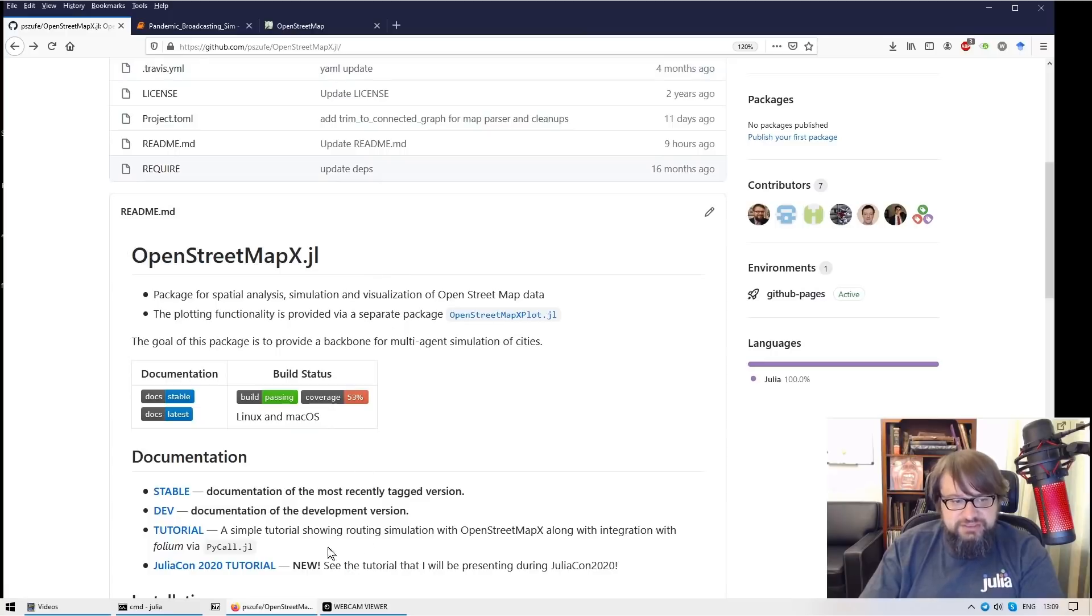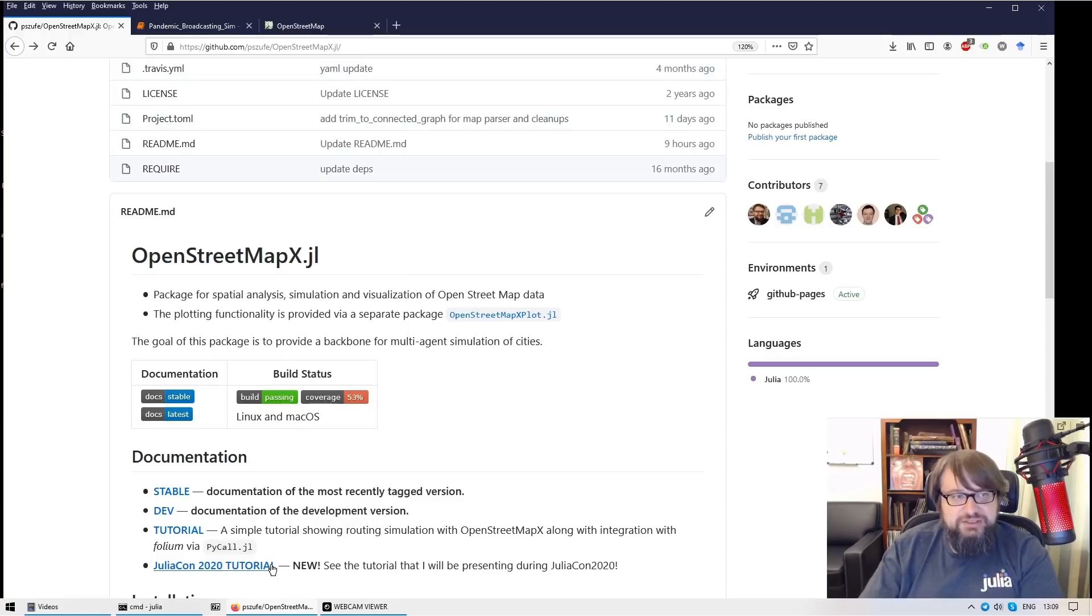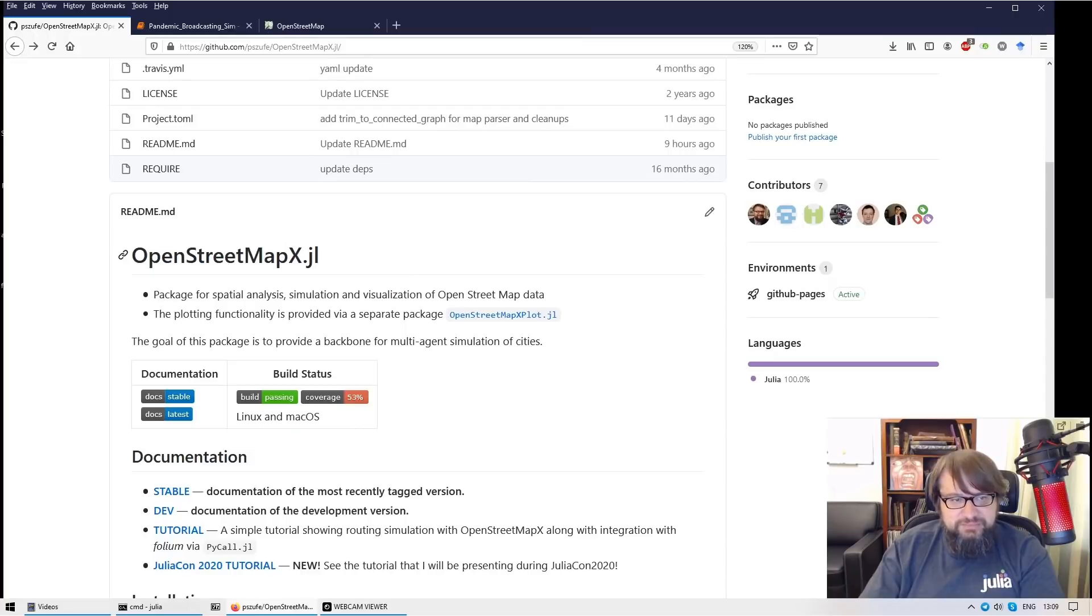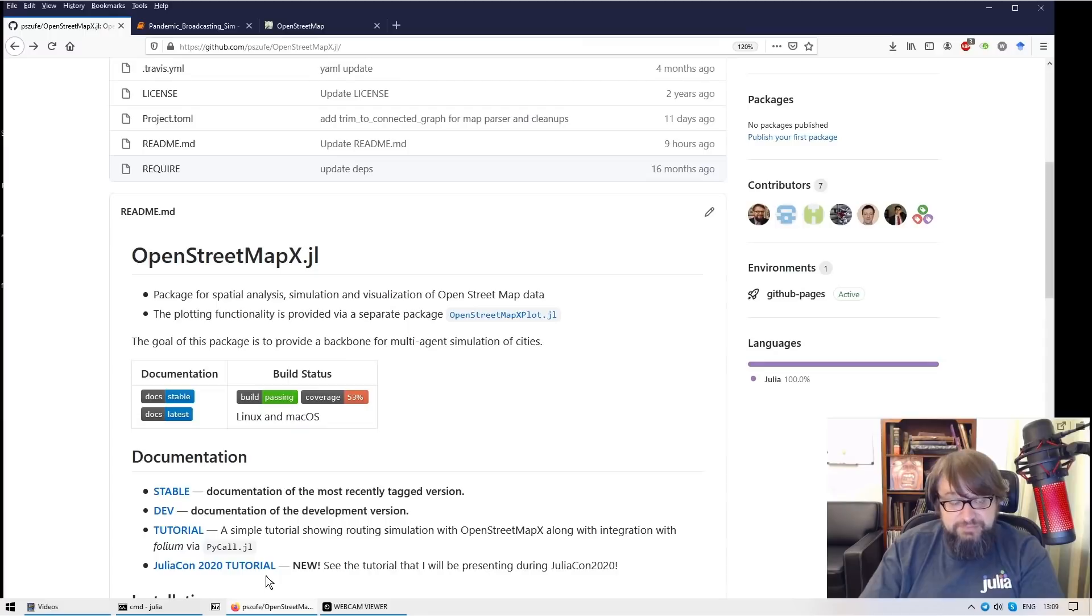You can click here JuliaCon 2020 tutorial and you can find the materials that I'm using. All you need to do is to Google for OpenStreetMapX.jl and once you Google for it you find the GitHub project, here's the tutorial.